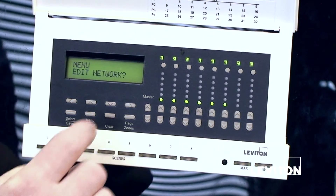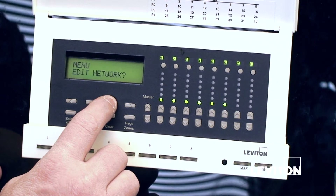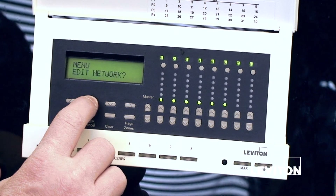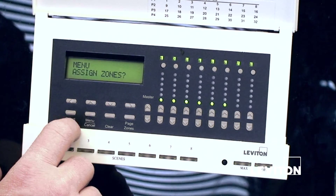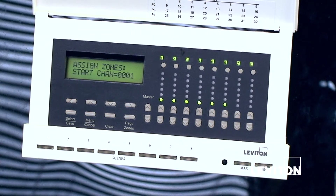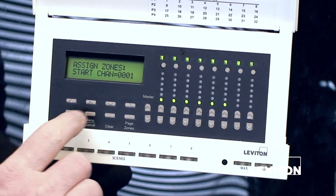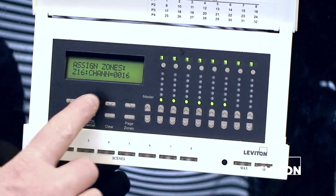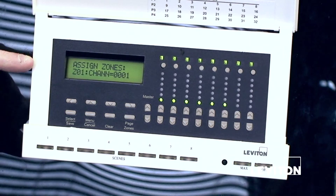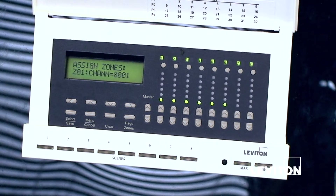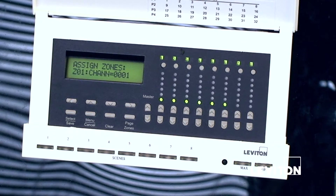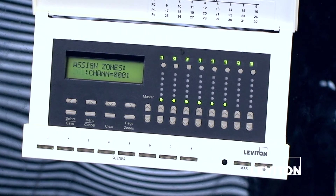Now we're going to look at the start channel, which is under assigned zones. If we wanted to do sequential numbering, we could just pick our start channel and hit enter — in this case we will use one. We can set that at any number we want. If we want to go in and adjust it on a zone-by-zone basis, we hit the up arrow key, and we can see it says Z01 channel one. We could adjust that and make it any number between one and 2048 that we had a dimmer allocated to.